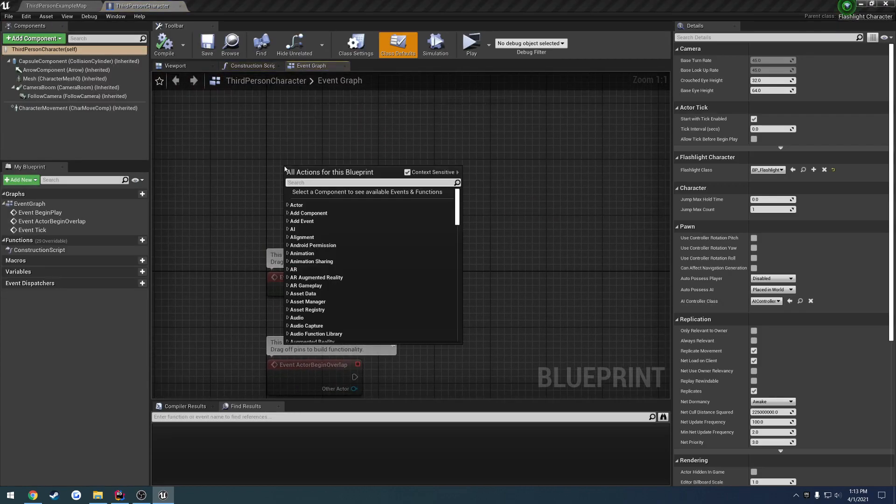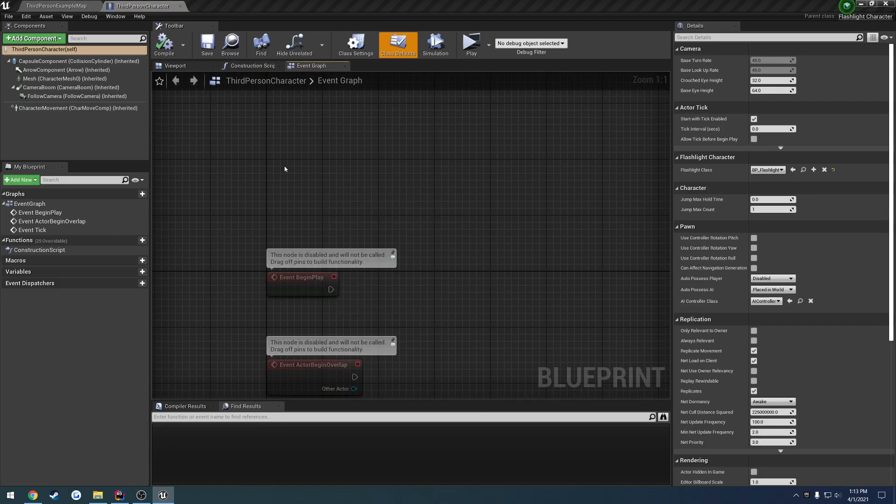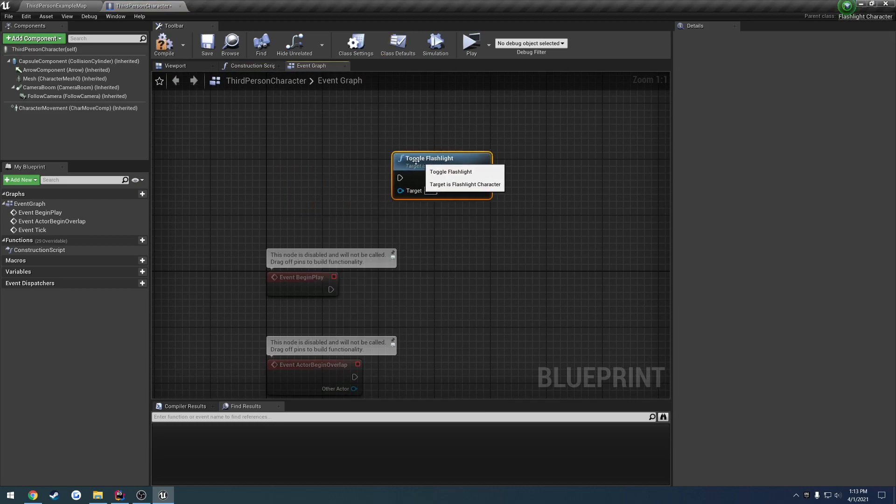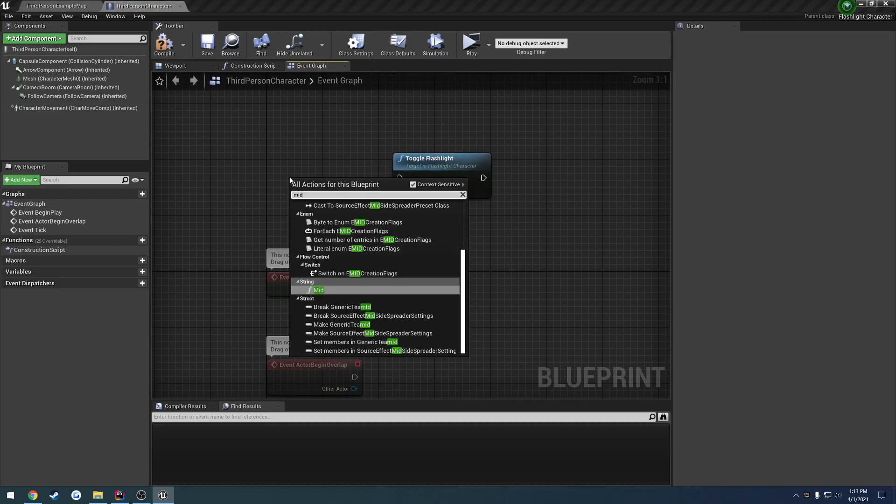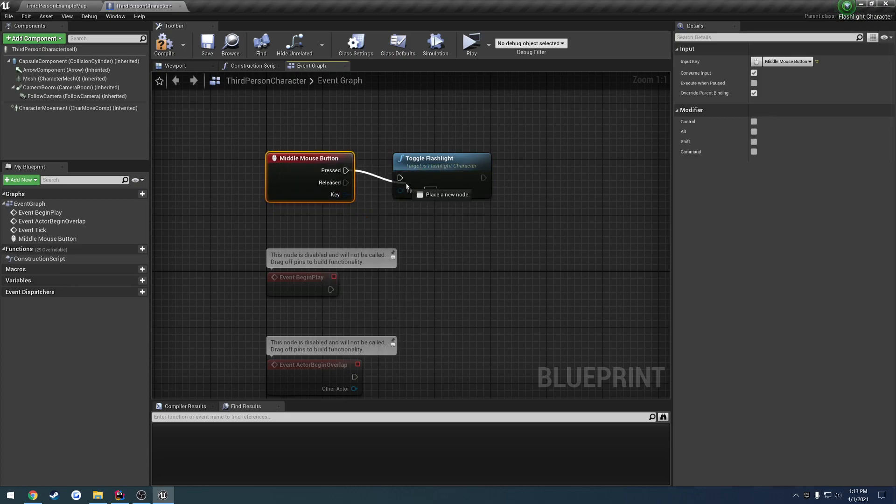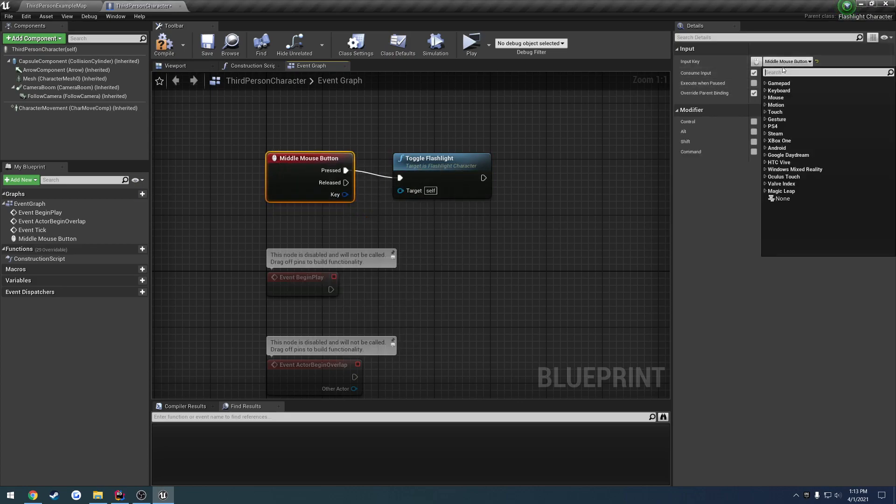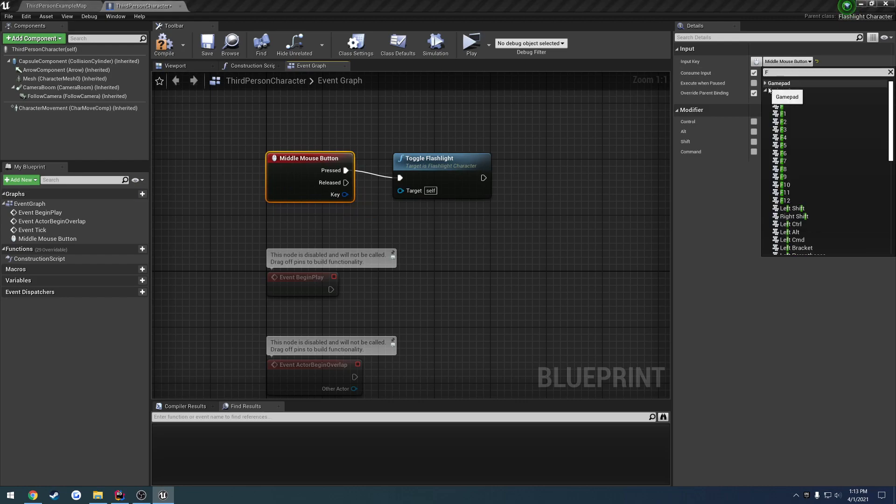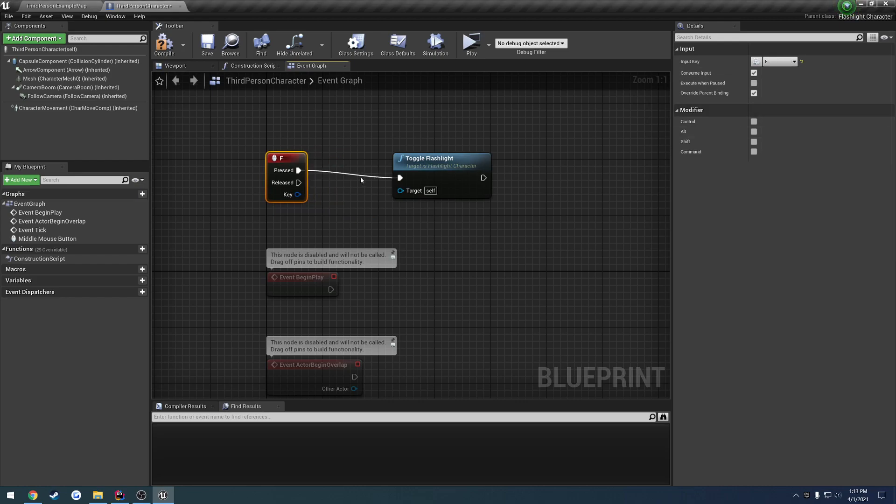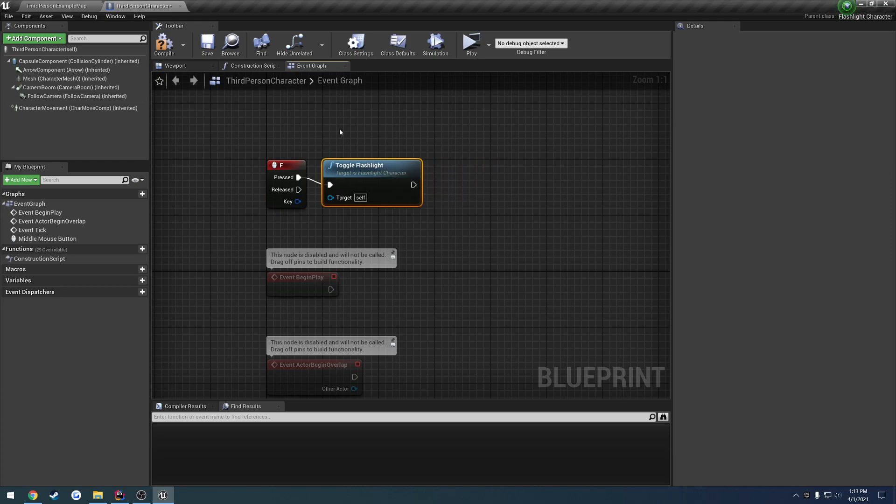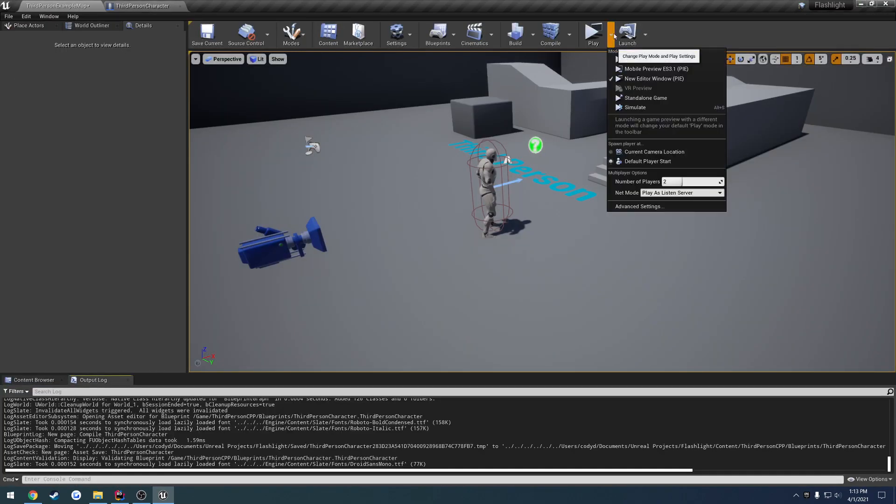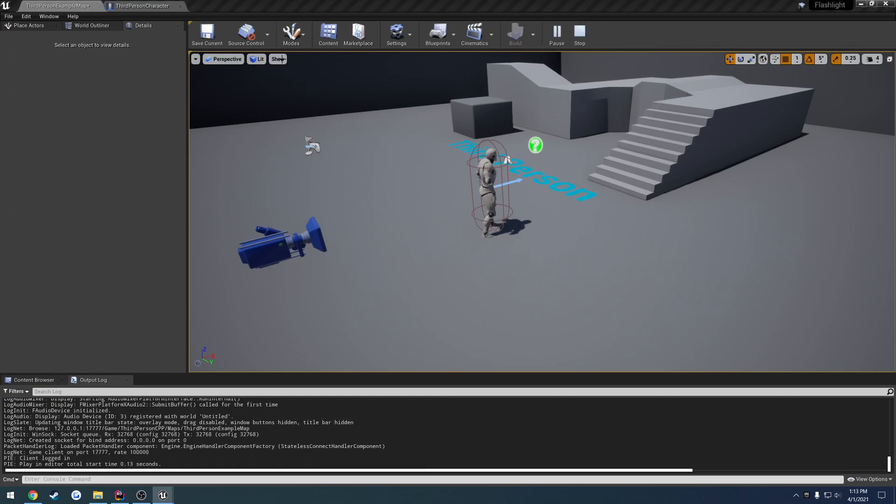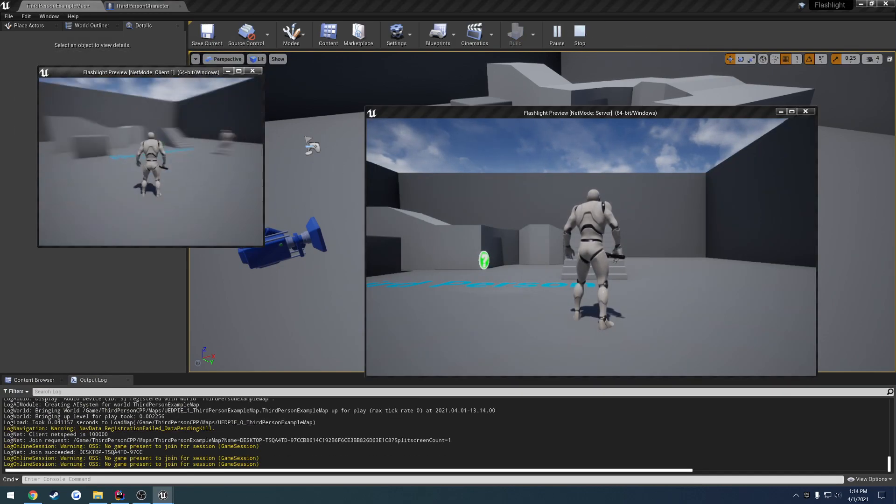We're going to go ahead and call toggle flashlight. And we're going to do it on a key press. So I always just search for middle mouse button and then change it to like, let's do F. When we press it, it should call toggle flashlight. Go to the log. We're going to do it as a client. So make sure we're on the client. And I press F.